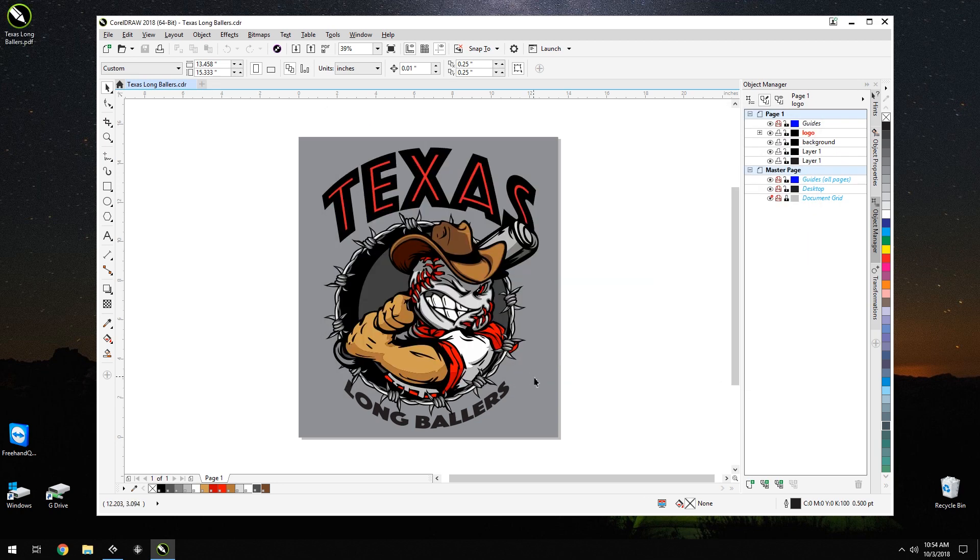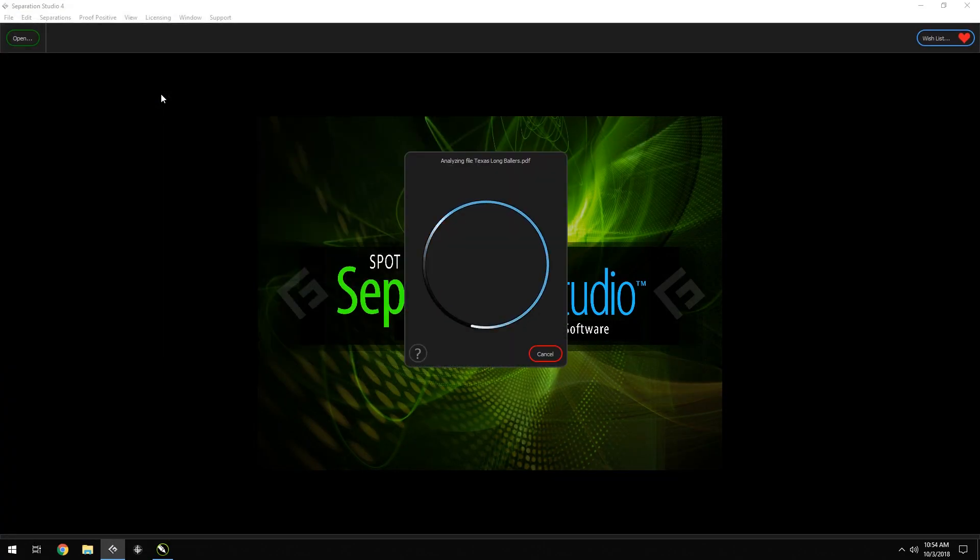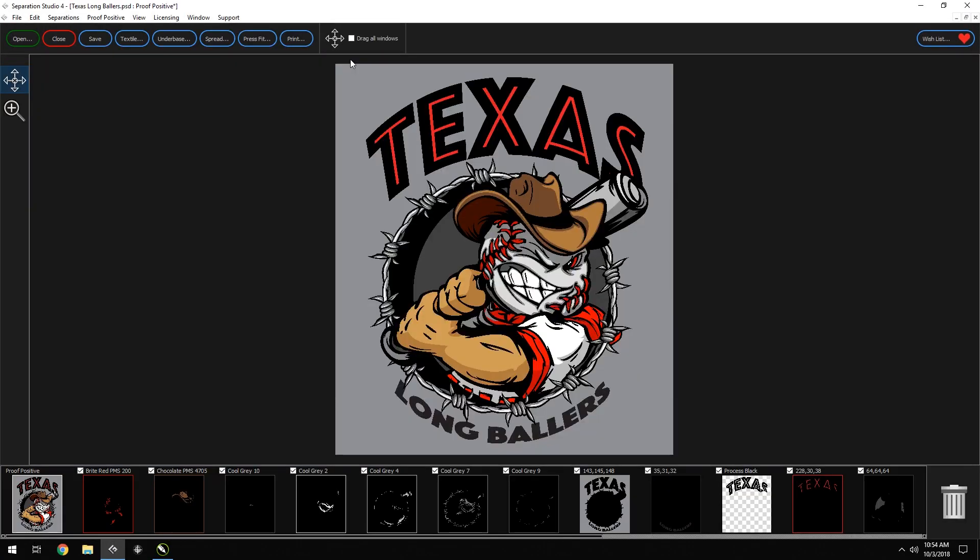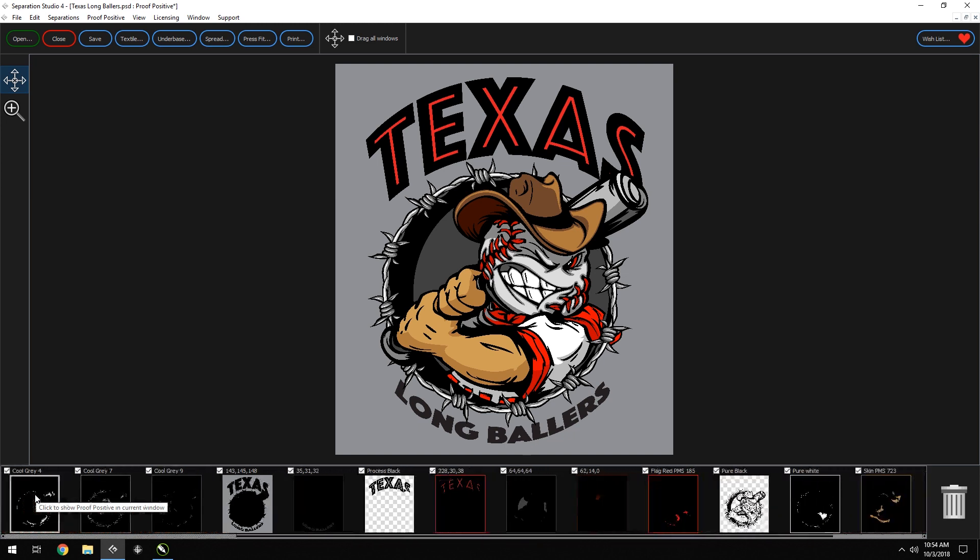Great! Now we're ready to open this in Separation Studio 4. Now upon opening this file in Separation Studio, we see that all colors are instantly converted to spot colors. Boy, is that helpful!